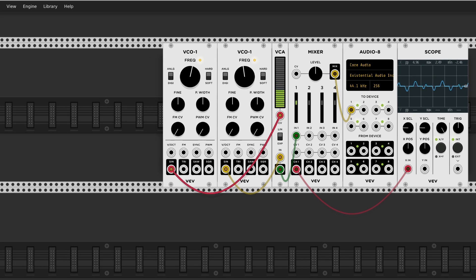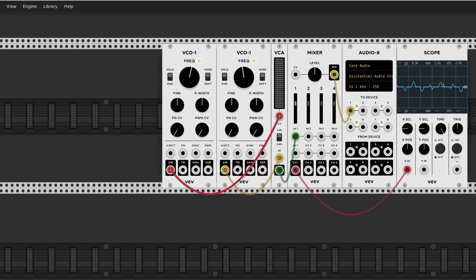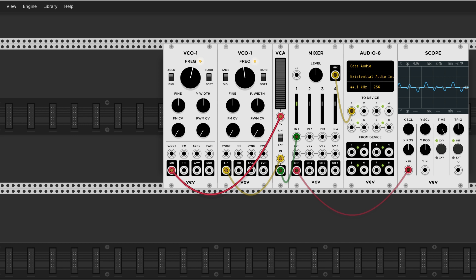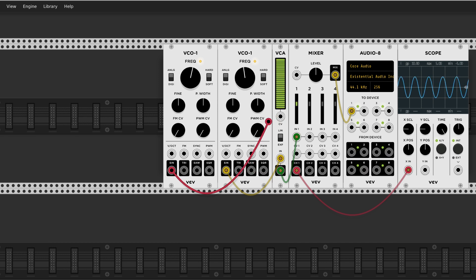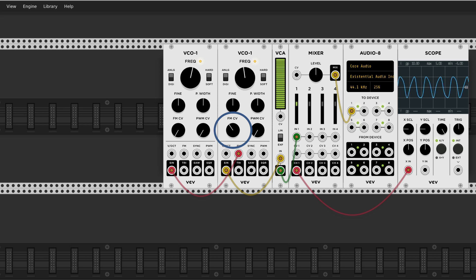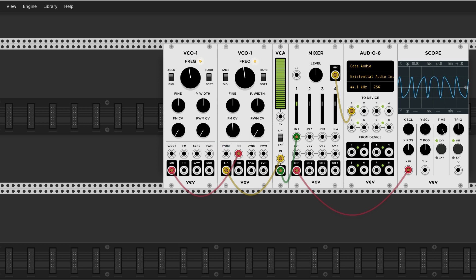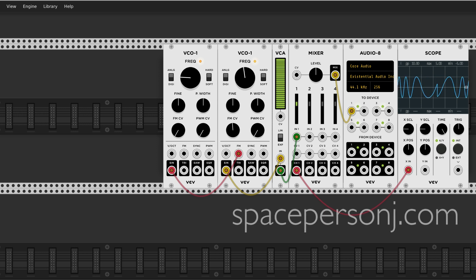Now send the second wave to the FM input of the first VCO and turn the FM knob. Frequency modulation creates even more complex sidebands.